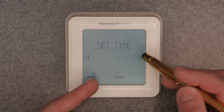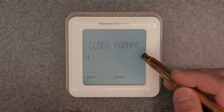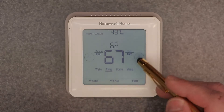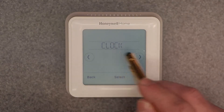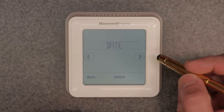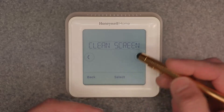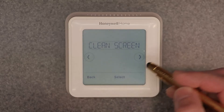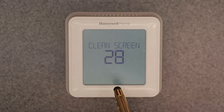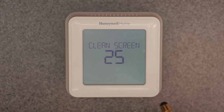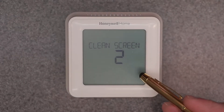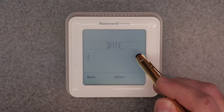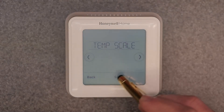Clock is self-explanatory — set your time, clock format, and daylight savings time. Date is also self-explanatory — set your date, which is very important. Clean screen locks the screen for about 30 seconds so you can clean the touchscreen without triggering inputs. Temperature scale lets you choose Fahrenheit or Celsius.